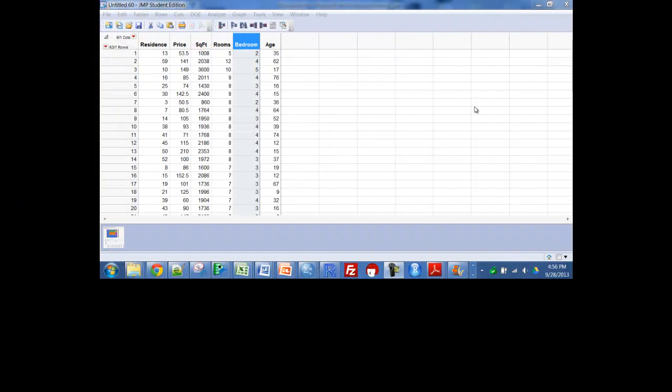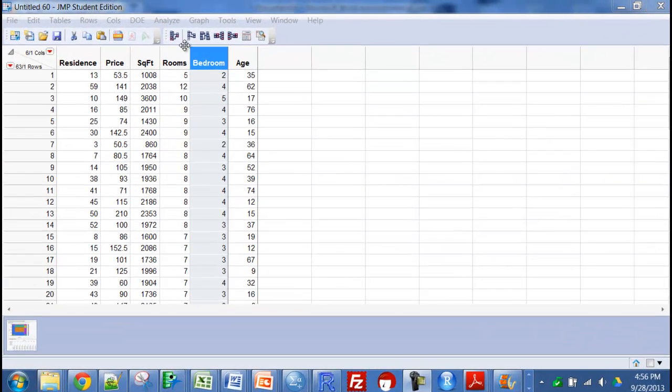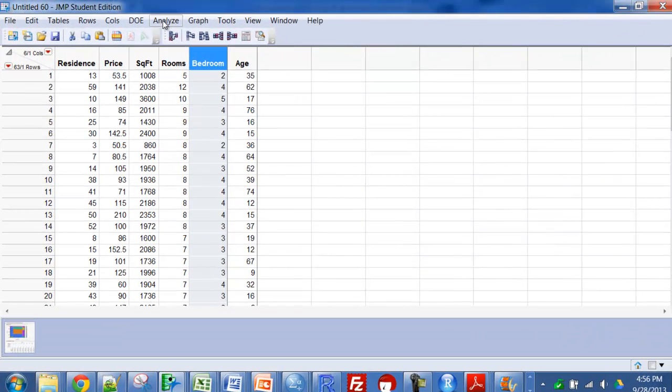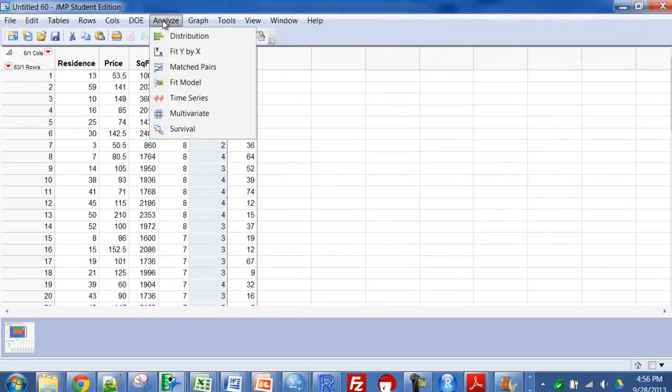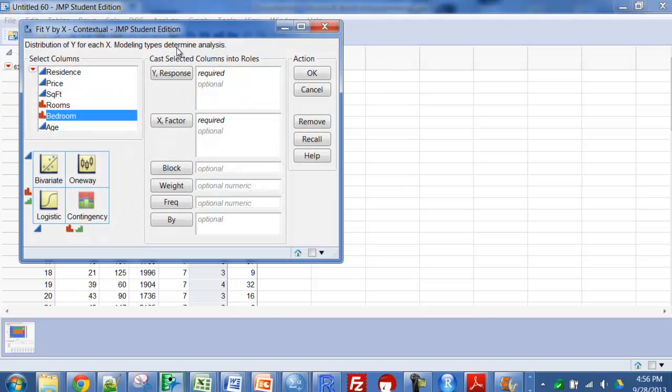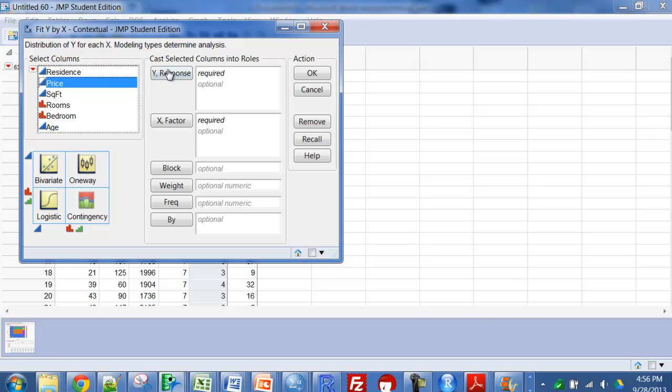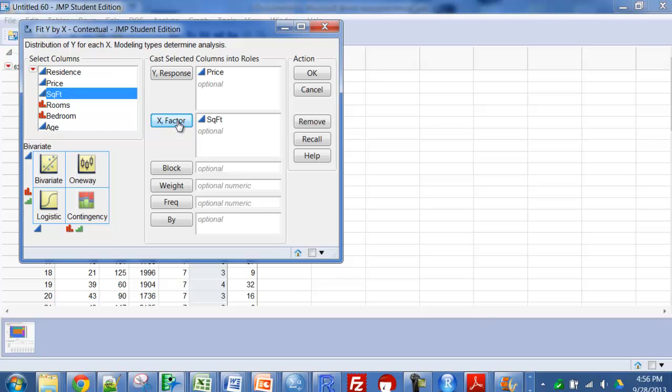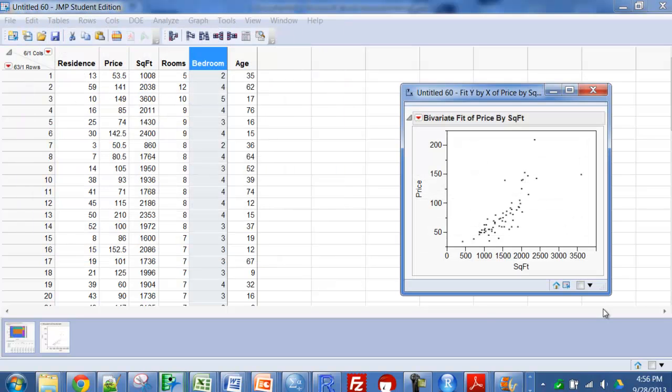Okay, now we're going to look at two quantitative variables. Just analyze, fit y by x, and I want to look at price as a function of square feet, or how large the house is, and I'm going to click okay.